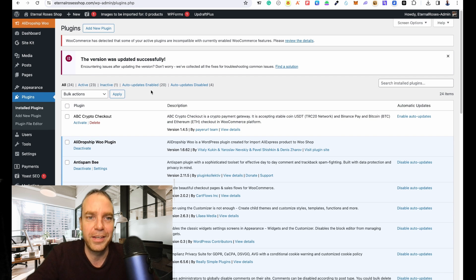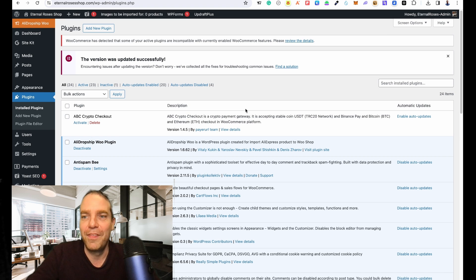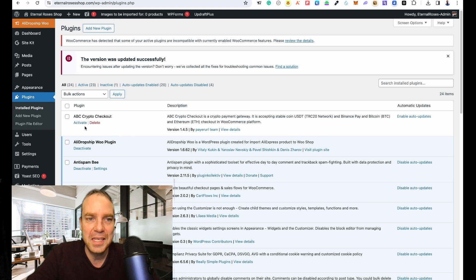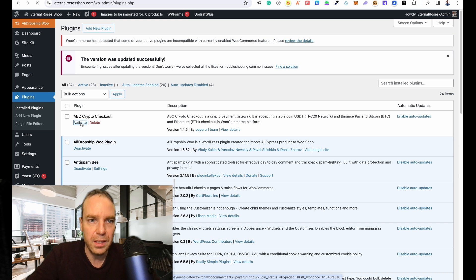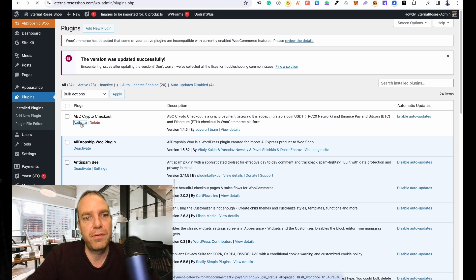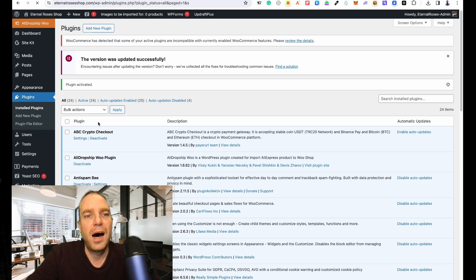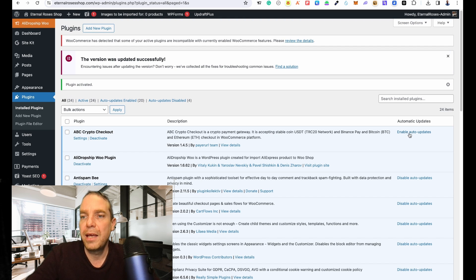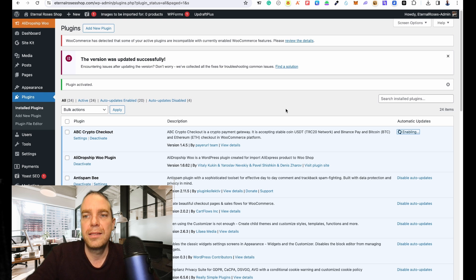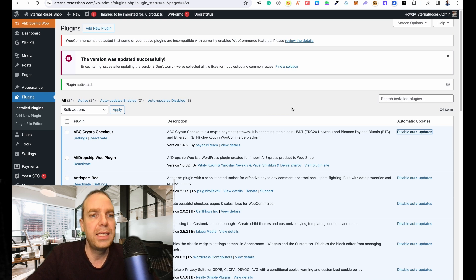Okay, now the plugin is here. It is disabled right now. You have to click on Activate in order to activate this plugin, and now the plugin is activated. Also we can enable the auto updates - this is not a bad idea.